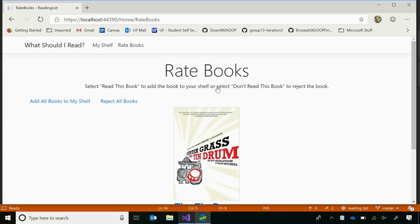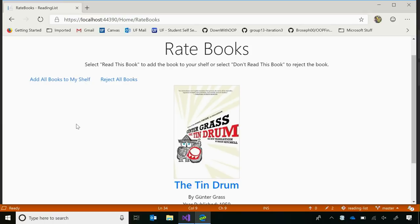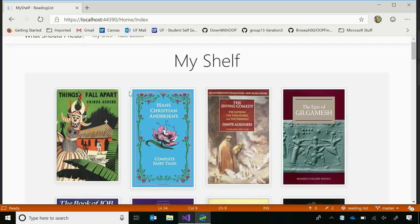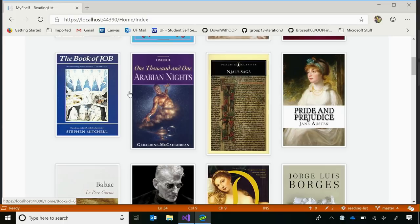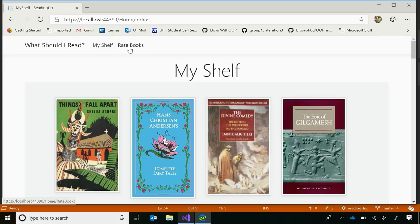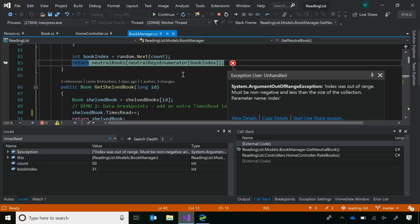The first bug involves the add-all-books-to-shelf function. When I click it, it should add all possible recommended books to my shelf, but only about half are being displayed — 50 out of 100. Clicking the rate-books page gives an out-of-range exception instead of a 'page is empty' notification, which tells me my code still thinks there are books to recommend.